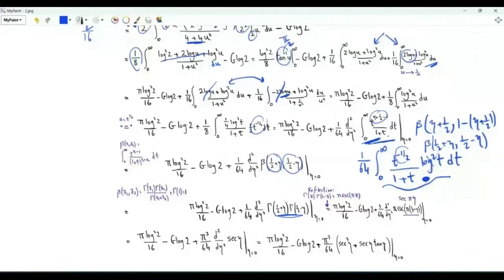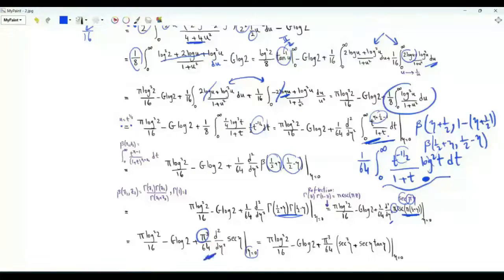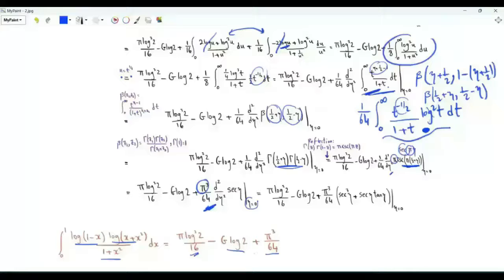Differentiating π·sec(πη) twice with respect to η gives π³ times (d²/dη² sec(πη))|_{η=0}. At η=0, sec(0)=1 and the second derivative of sec evaluates to 1, so this part equals π³. Including the factor 1/64, the contribution is π³/64. Therefore the full first integral — ∫₀¹ log(1−x)·log(x) + x²/(1+x²) dx — equals π·(log 2)²/16 − G·log 2 + π³/64.